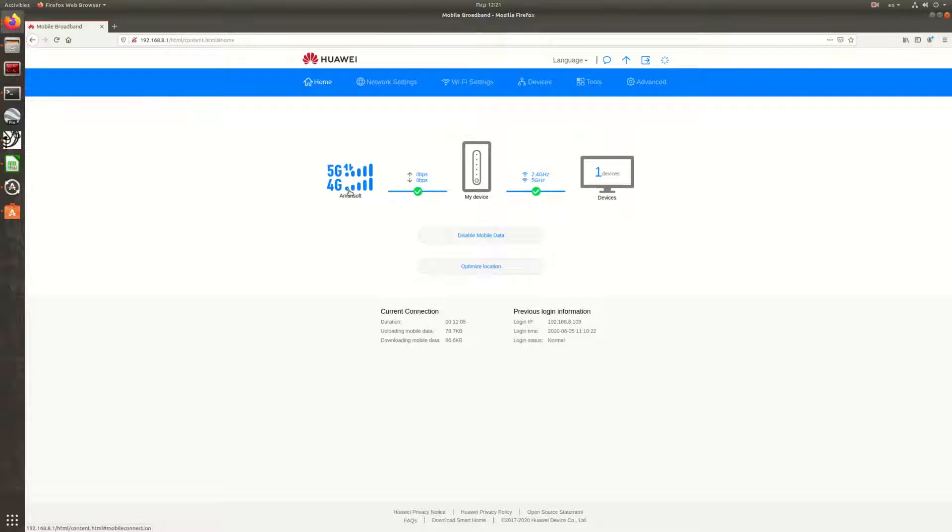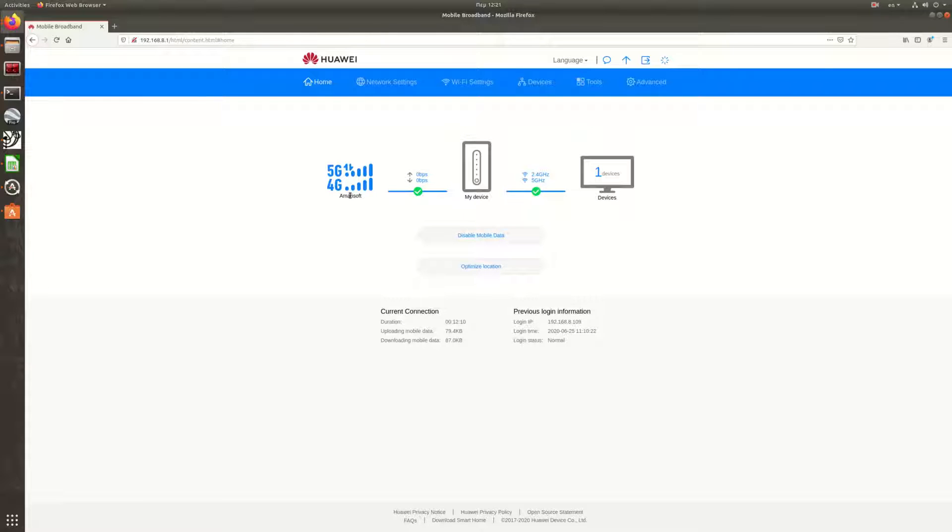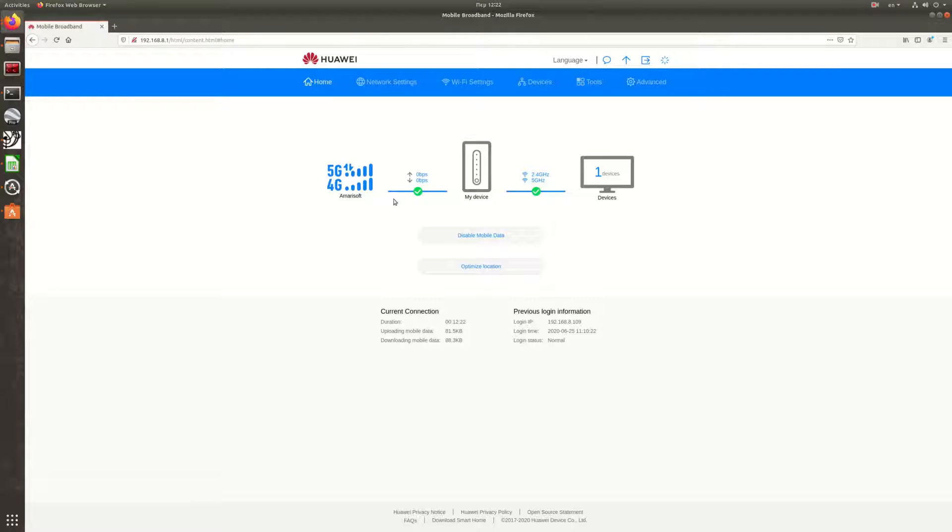As you can see, the CPE has been connected. You can see here two networks, both 4G and 5G, because our base station runs in non-standalone mode. The 4G network is used for control data, and the 5G network is used for actual data.